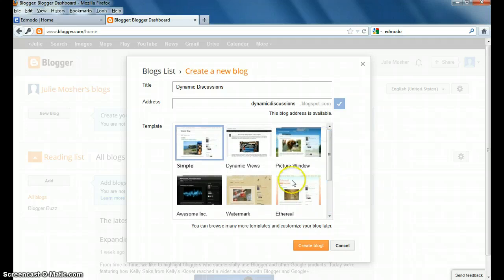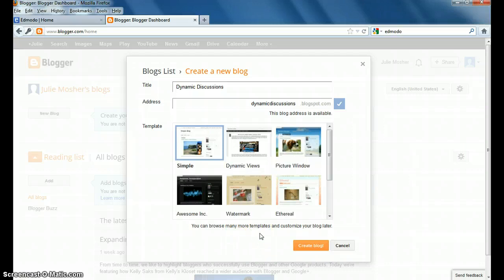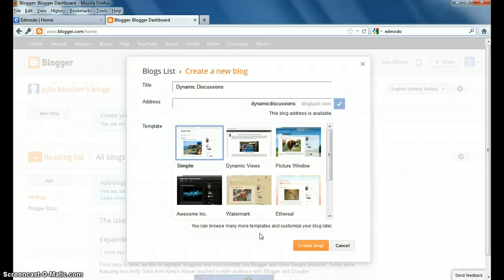Or, like this says, you can browse many more templates and customize your blog later. I'm just going to pick one right now because we can always go back and change this if we don't really like it.